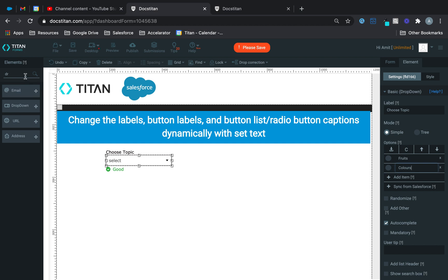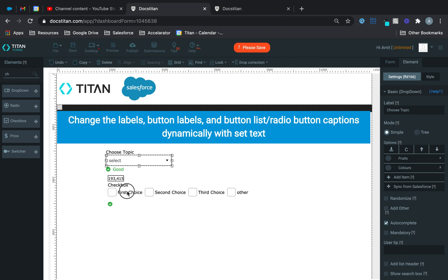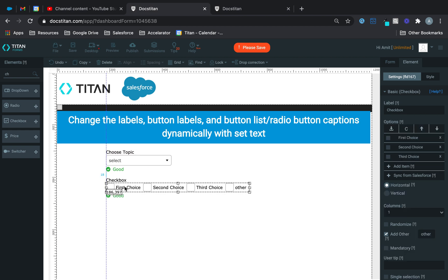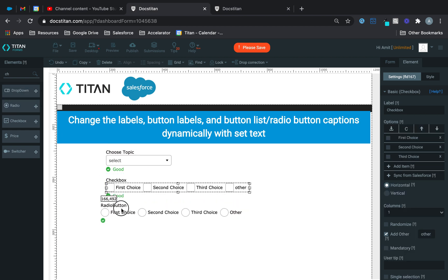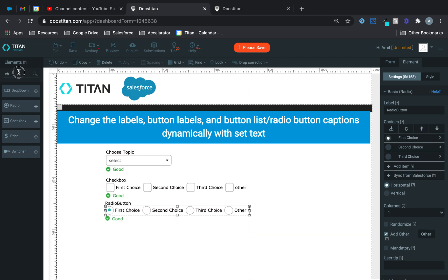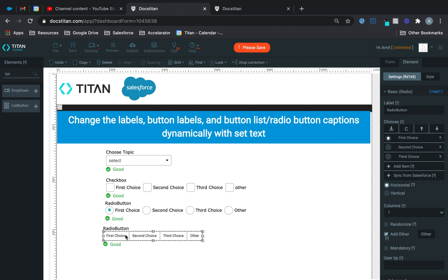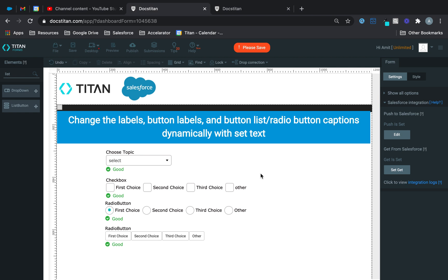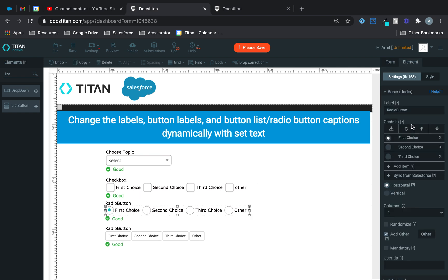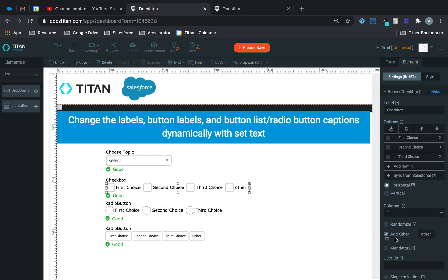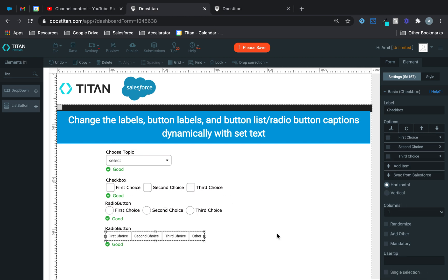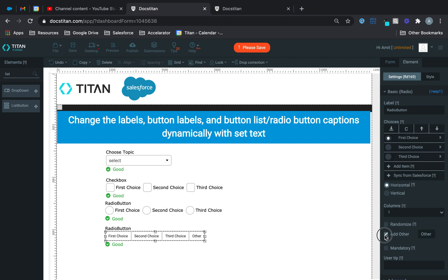And then what I'm going to do is I'm going to get some checkboxes, I'm going to get some radio buttons, and I'm going to get some list buttons. Okay, so here's what we're going to do. I'm just going to get rid of the default value there, uncheck add other, uncheck add other, and uncheck add other.